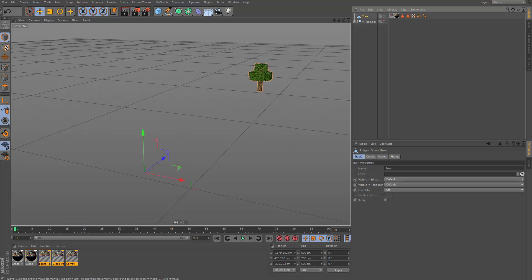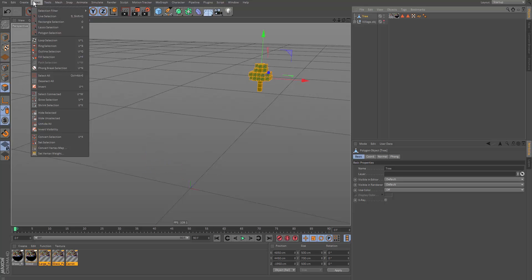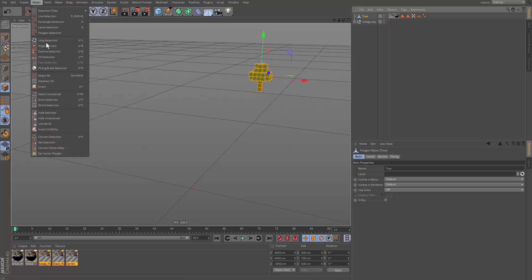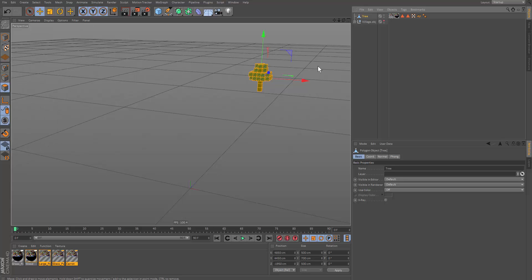So let's click on the tree and go into polygon mode. And let's select all the polygons. There's a shortcut for that. So you click select and select all. That shall select all the polygons. It shall tell the shortcut right next to it. This is my shortcut.